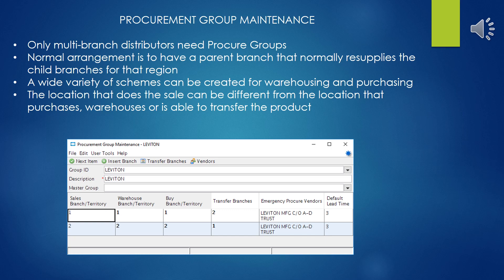Of course, we have to go into procurement group maintenance and explain some of these settings. First off, only multi-branch distributors would need pure procurement groups, because so much of the logic is dealing with the flow and purchasing of materials from branches. So if you only have one branch, you don't need all that logic.